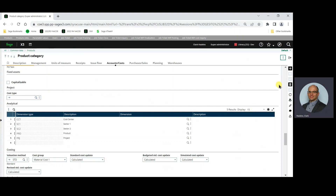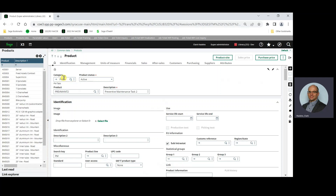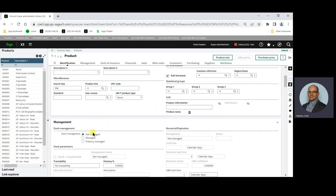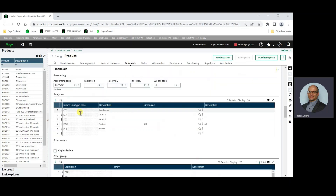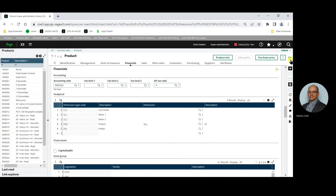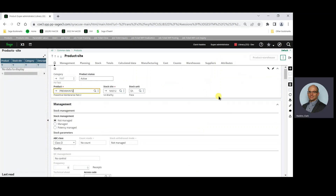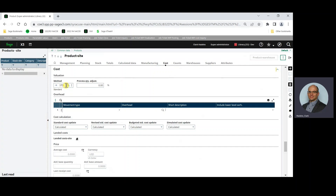Once the product category is created, we can create a product record. We create the product record using the newly created product category PMT for PM task. The values from the product category will default into the product — you can see that it's not stock managed. The PMTask analytical dimensions will be set. We can then drill to the product site record, add the stock site, and the cost of calculated and valuation method will show.